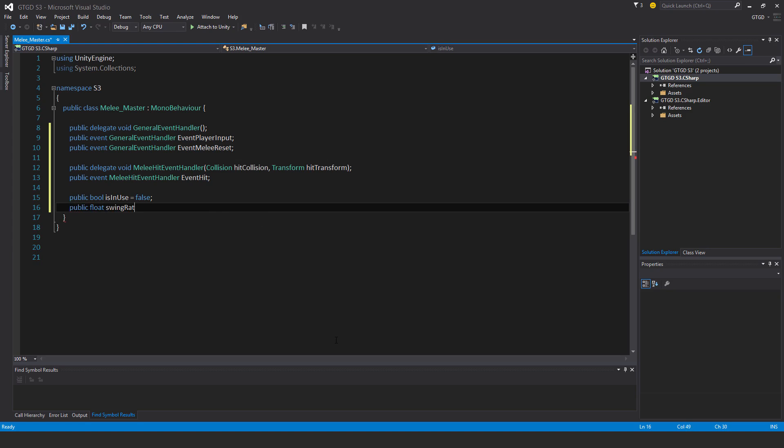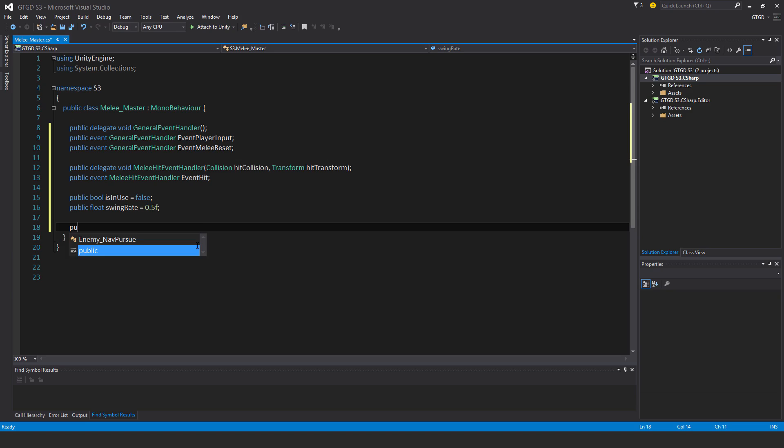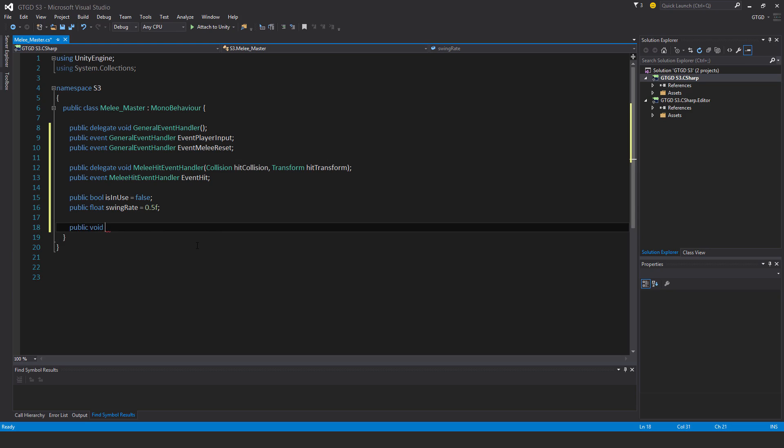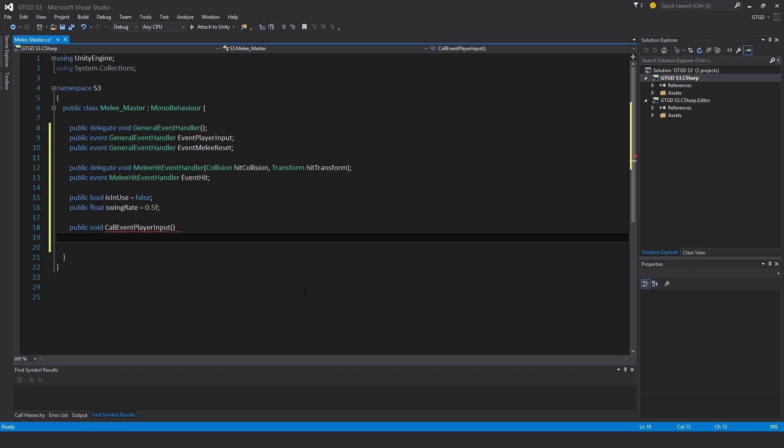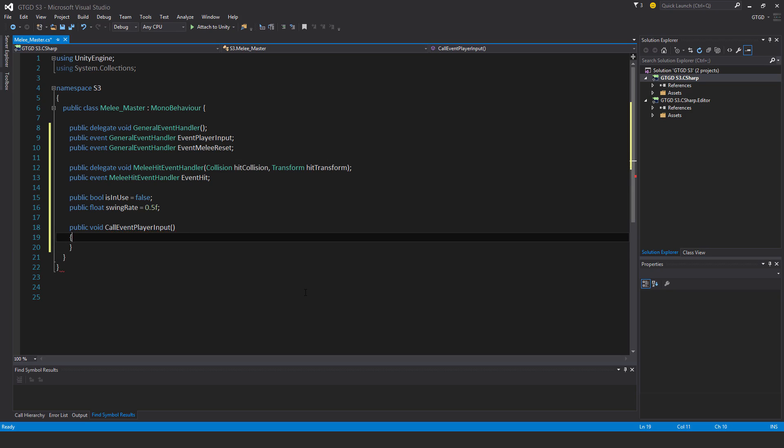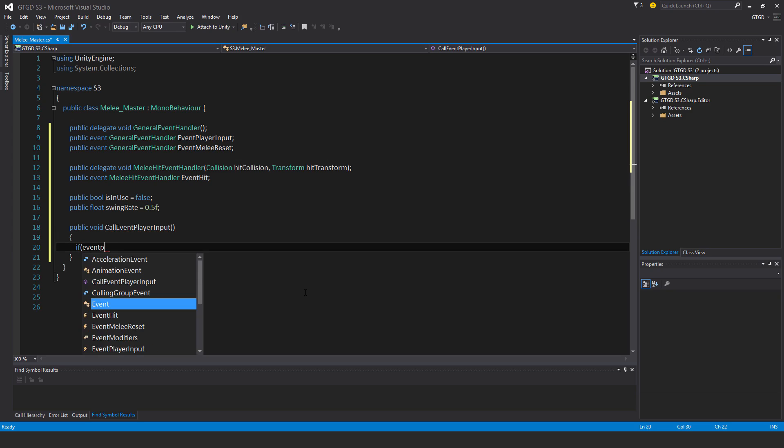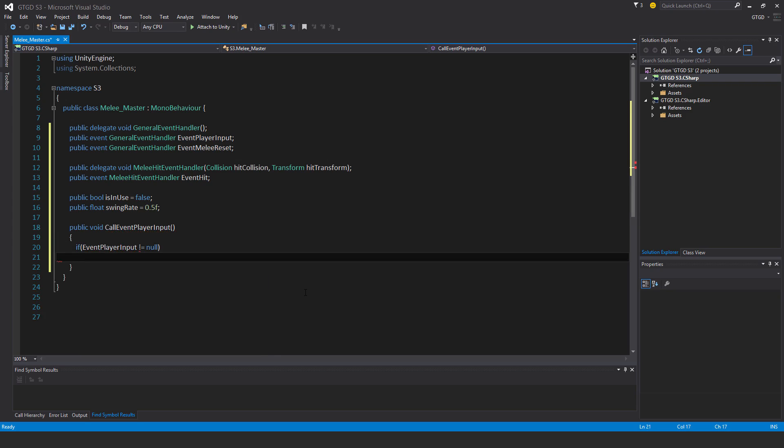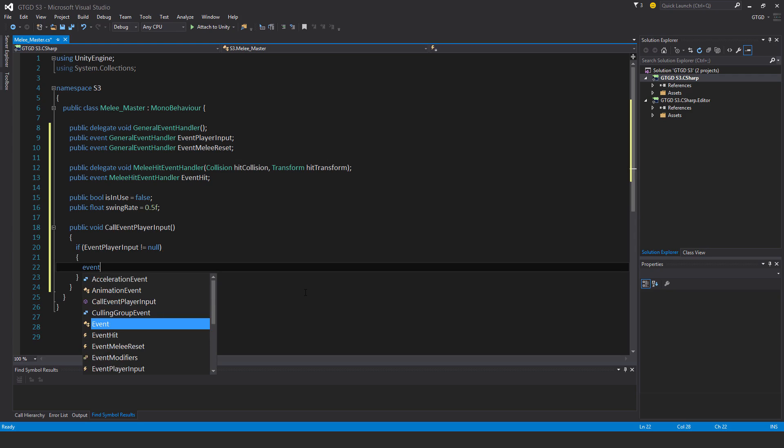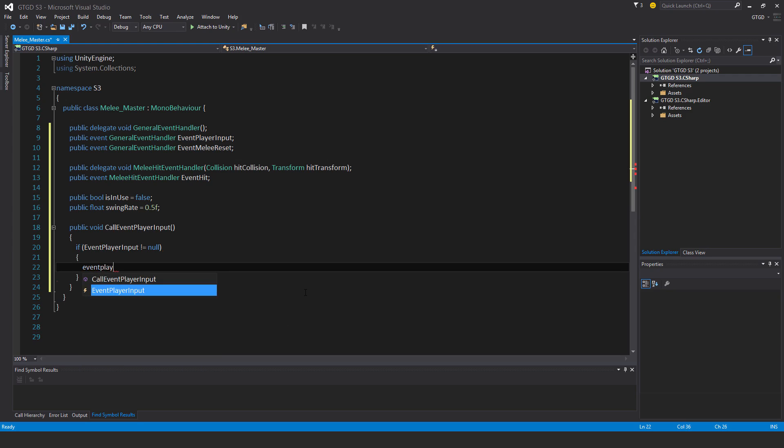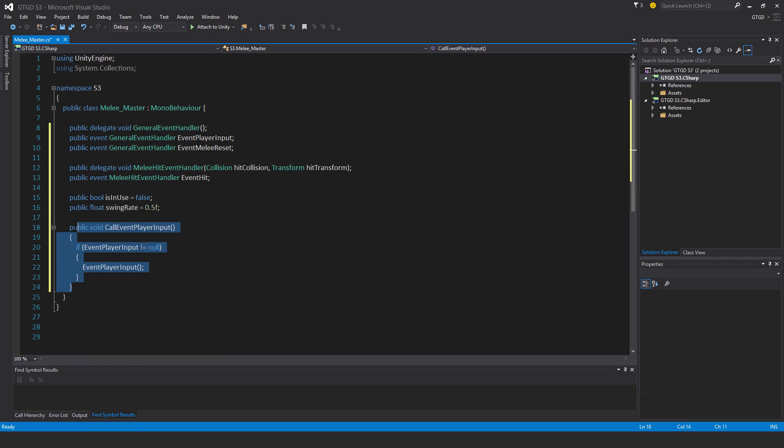Public void call event player input. If event player input is not equal to null, then call it event player input. I'll copy that and paste it below.